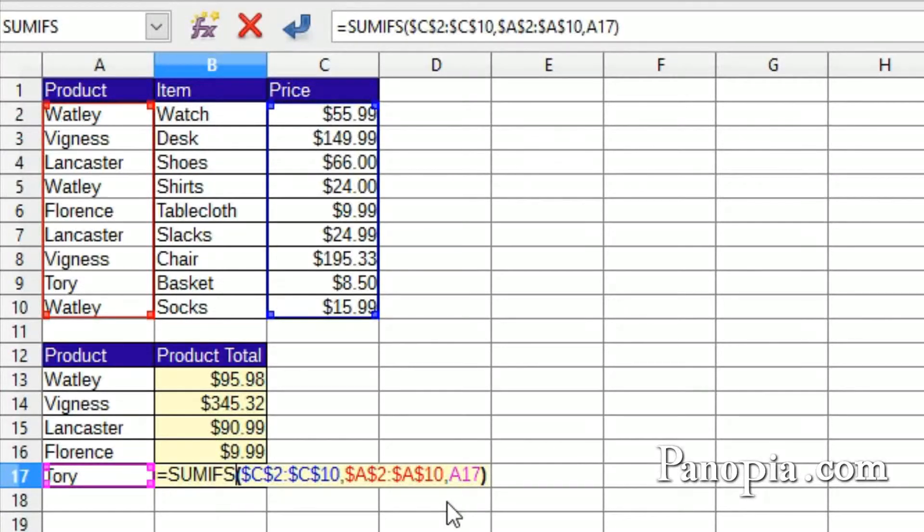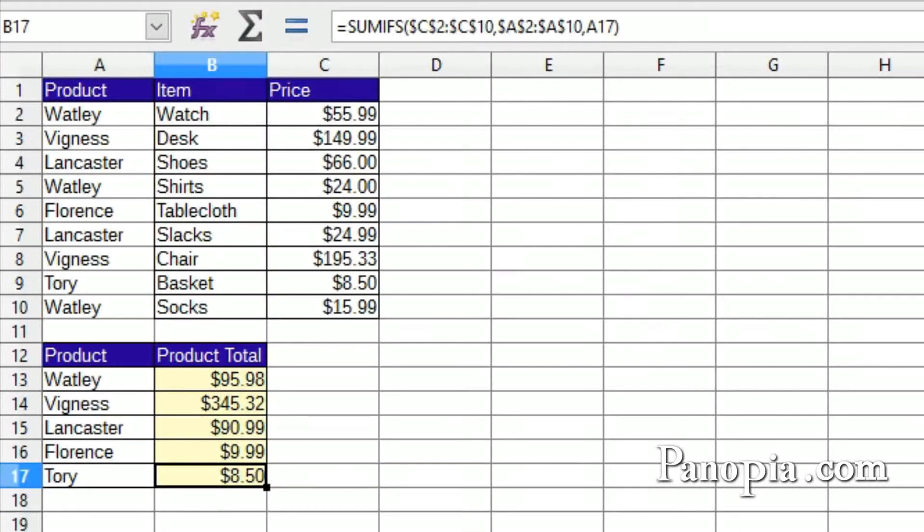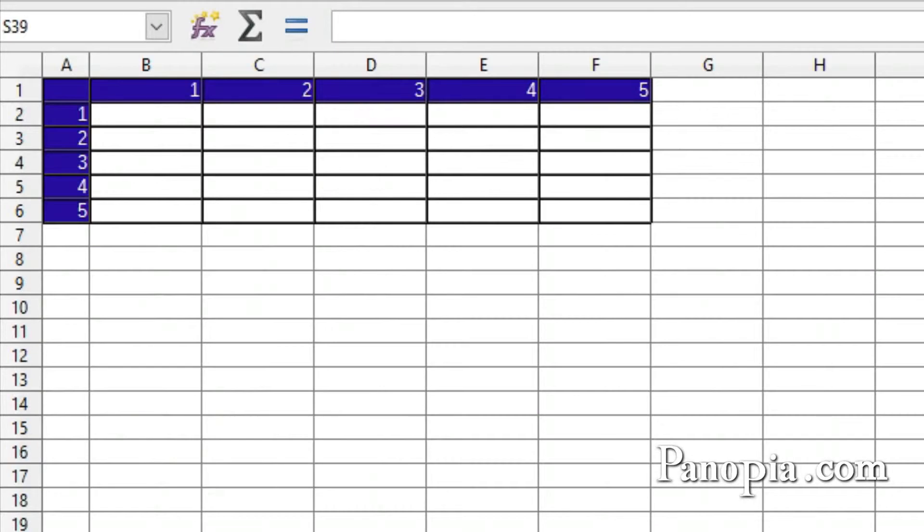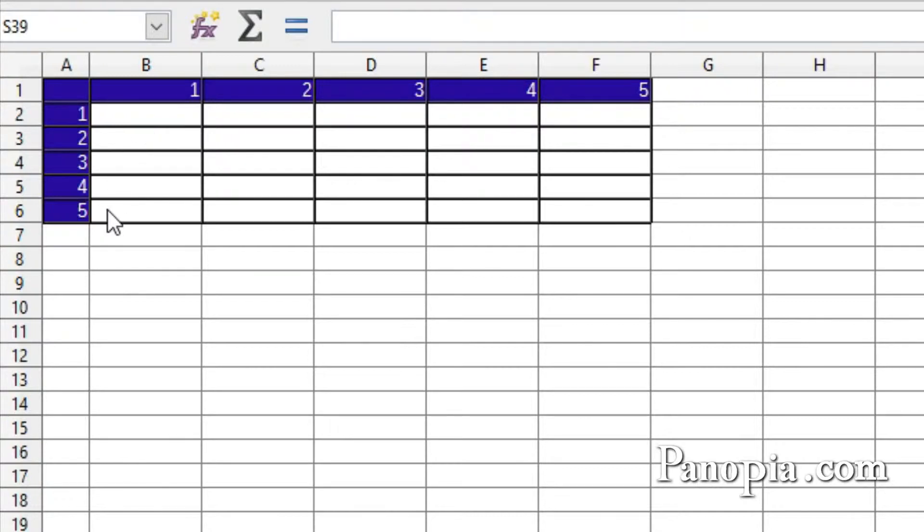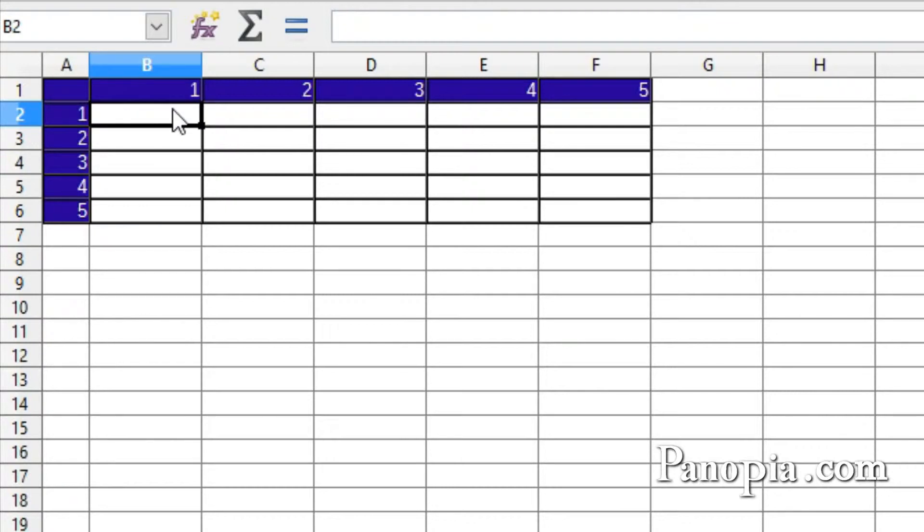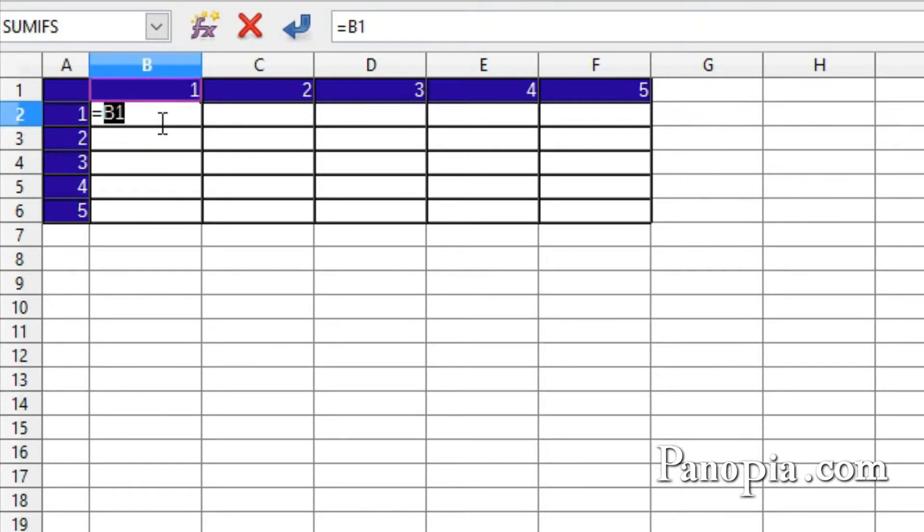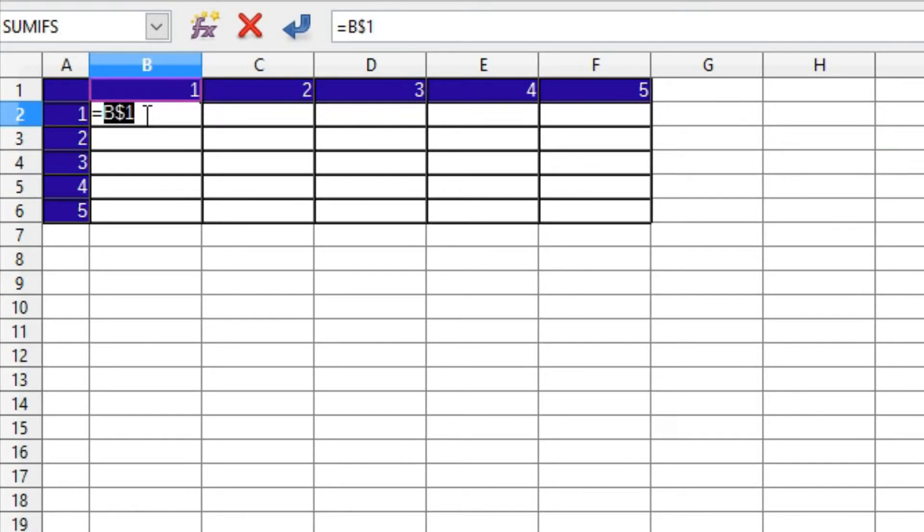Here's an example of a multiplication table where the cell references really need to be either row-locked or column-locked, not both, because the references need to change both down the rows and across the columns. To create the formula for this table, first click into B2 and type equals. Click B1 to add it to the formula. Press Shift F4 twice to lock the row. We don't want the reference to row 1 to move down when the formula is copied down. It needs to always refer to row 1. But we do want the column reference to be free to move across the columns to the other numbers.